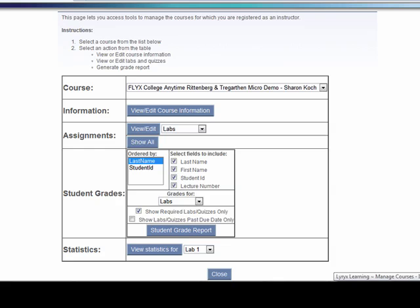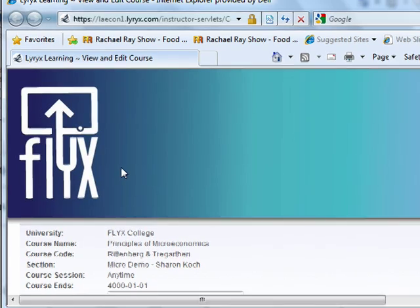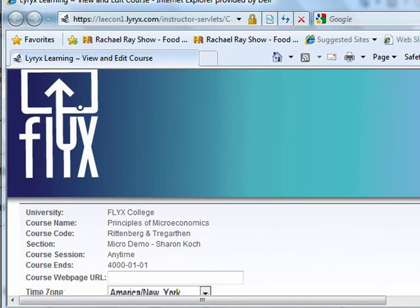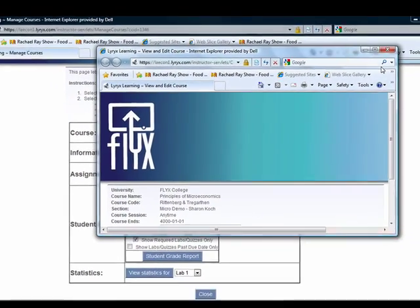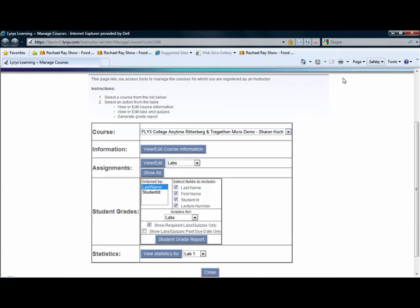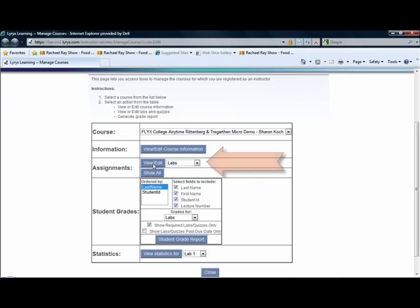Right now we're in the manage courses button. We're going to take a look at the course information — this is just the place where you can specify information about your course. You can also change the time zone so that your course assignments come due at the appropriate time for students in your time zone. Here's where you can view assignments for each chapter, or if you choose to do assignments by week, you can create and edit them here.